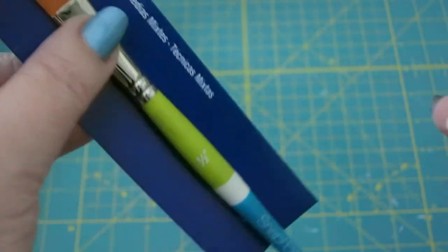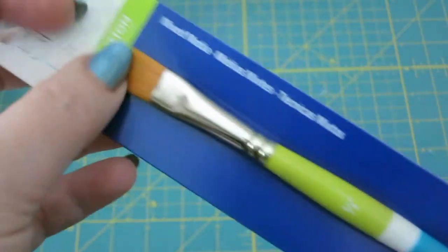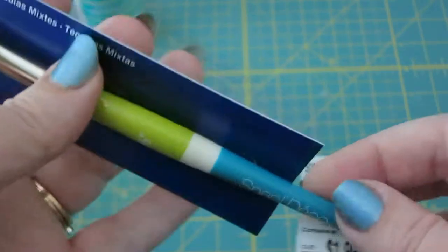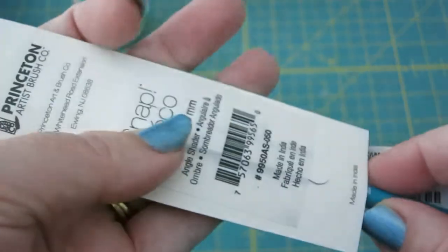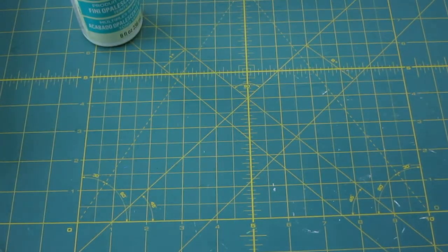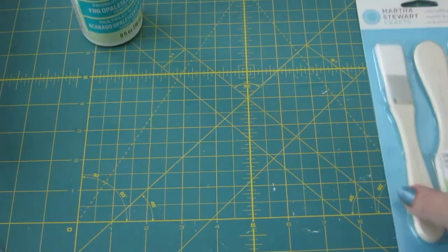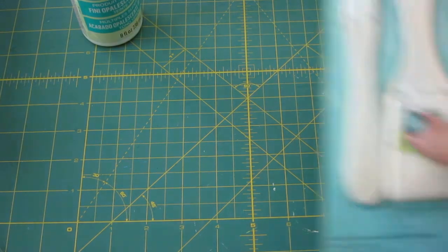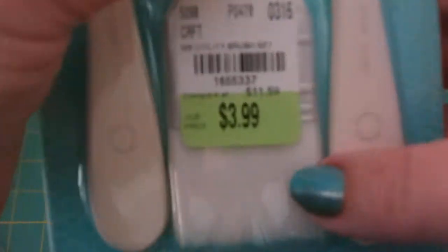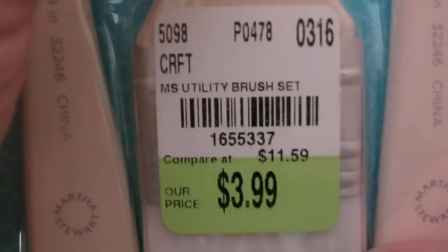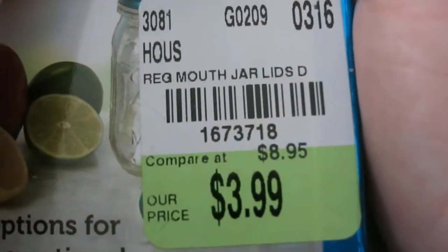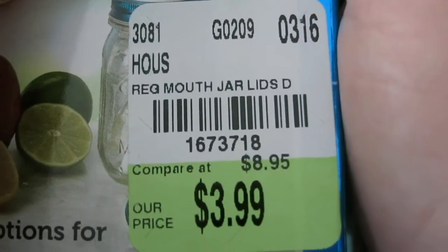It had a turquoise sticker on it so it was 20 or 30 percent off, might have been more. And then I picked up some more Martha brushes because I can never have too many of those.